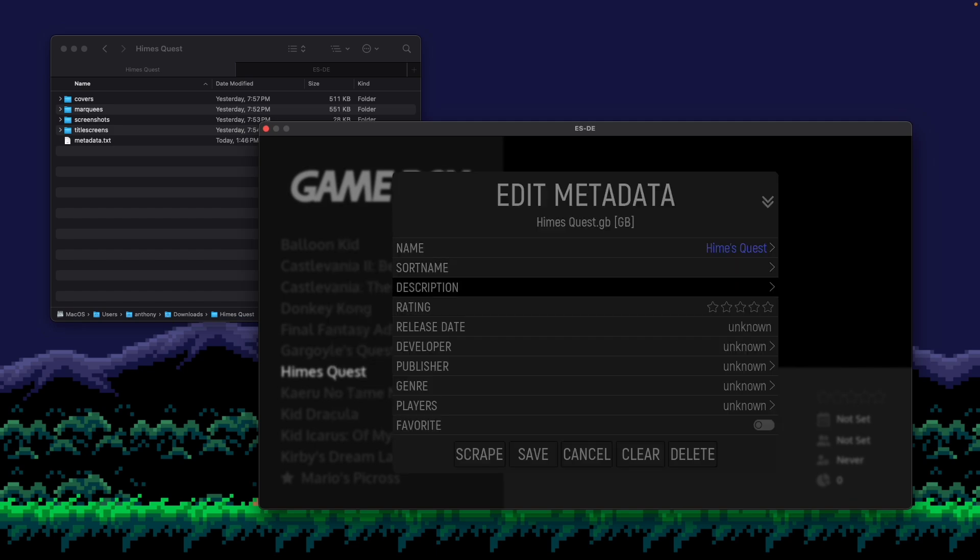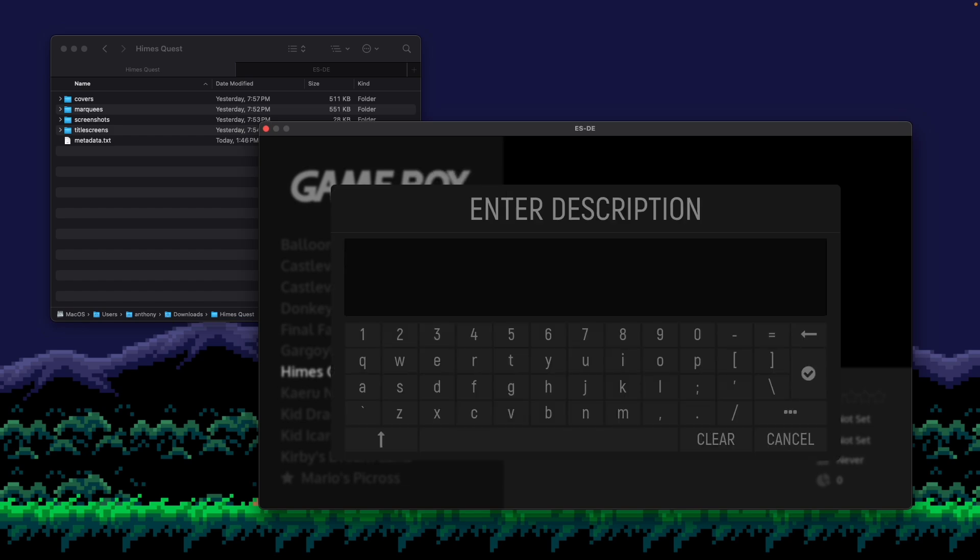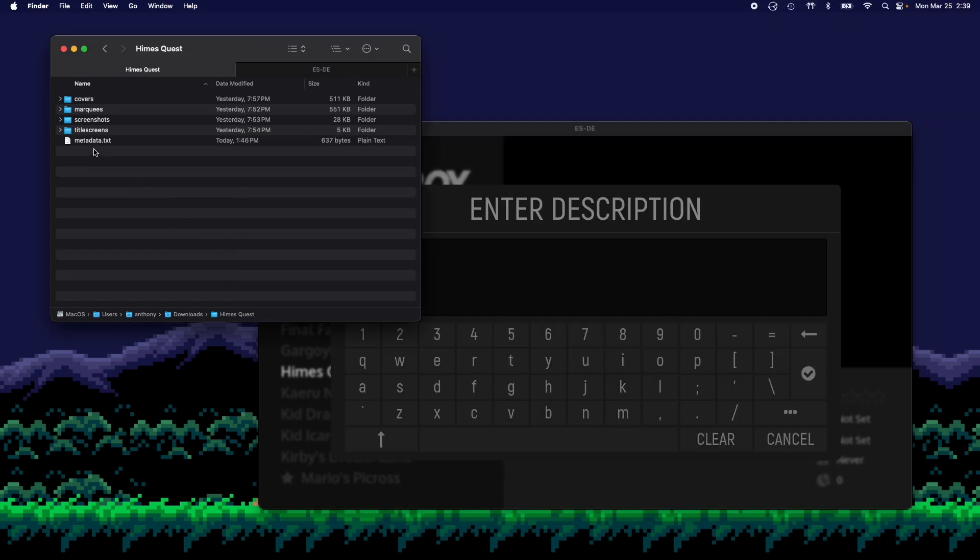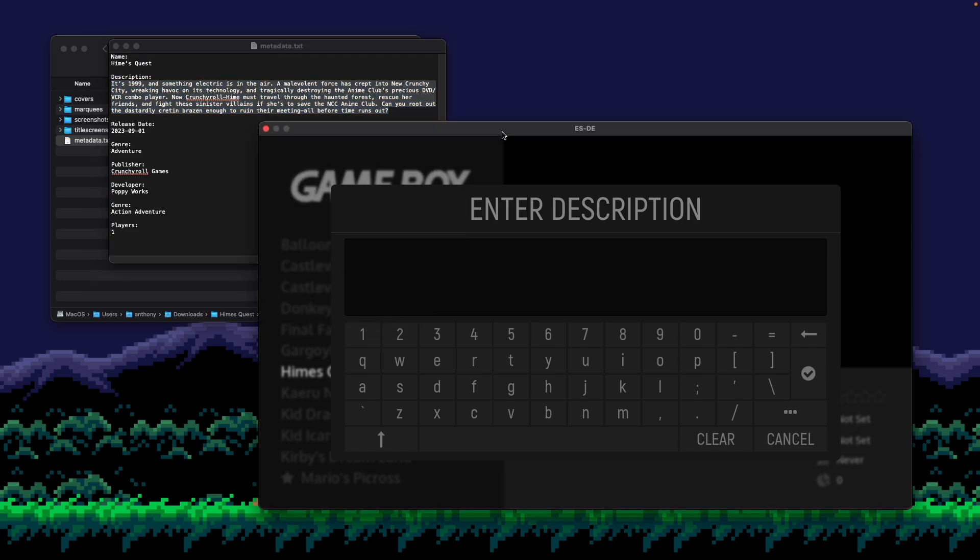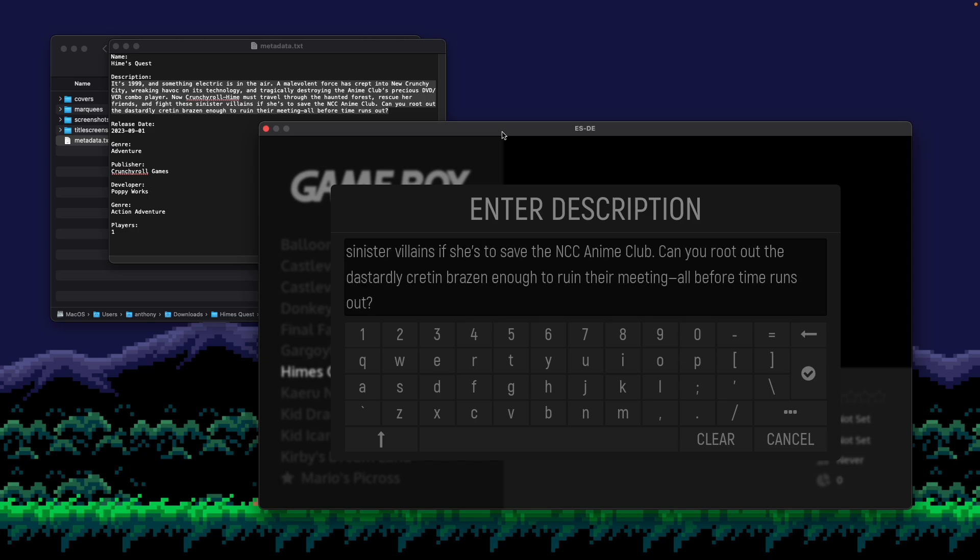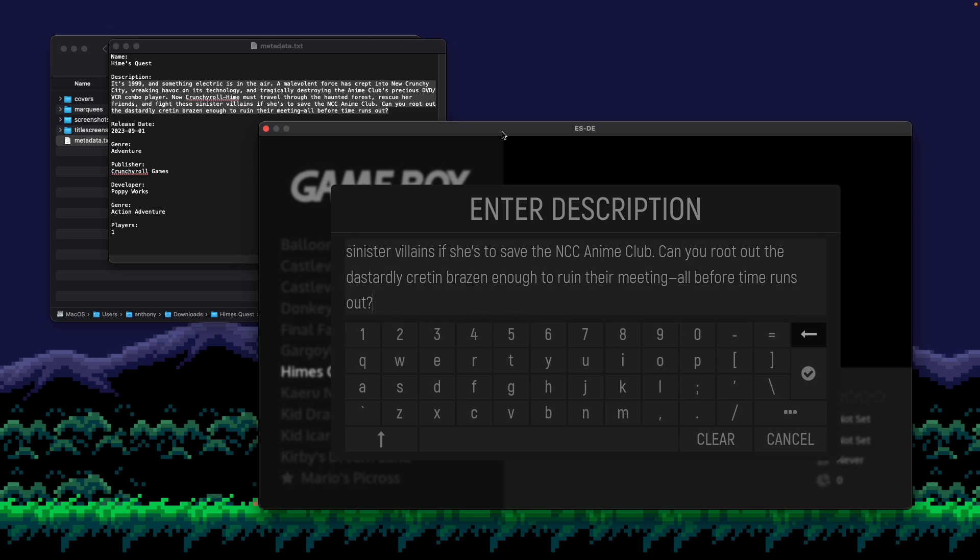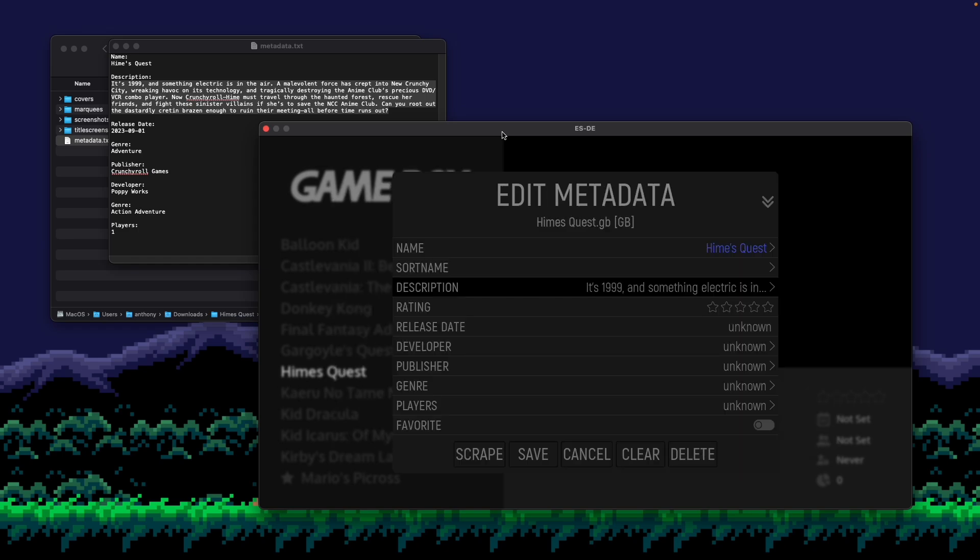Then I'm going to go to description. For description, I basically prepared this beforehand. And I'm just going to copy this text in. Now I could enter it directly on the keyboard. I could use the onscreen keyboard to do it. But like I said, you could also copy and paste. So I'll paste that in and save that.